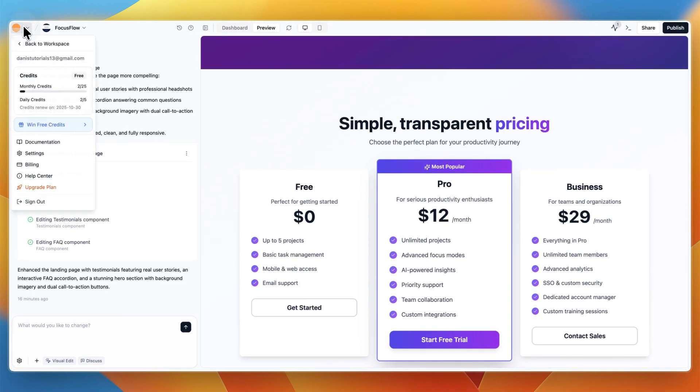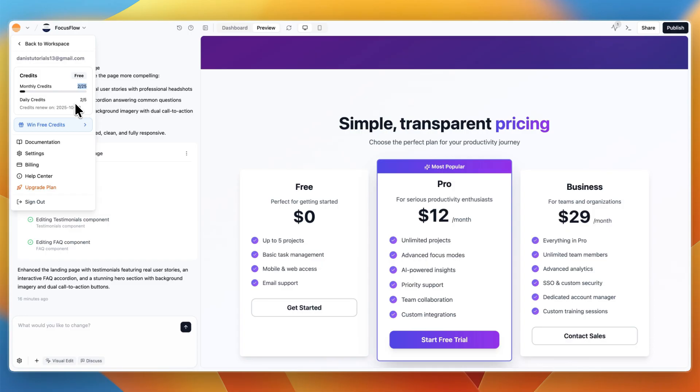So therefore, to give my honest review of Base44, I think it's the best app builder out there. And all of this, I built completely for free. And that is even using only 1.12 of the monthly free credit that you get.